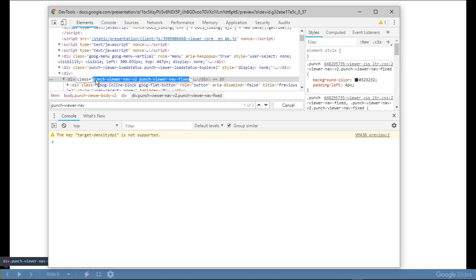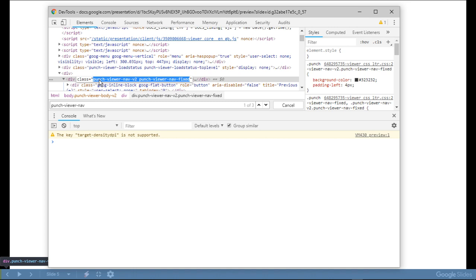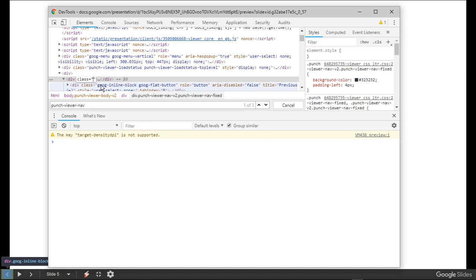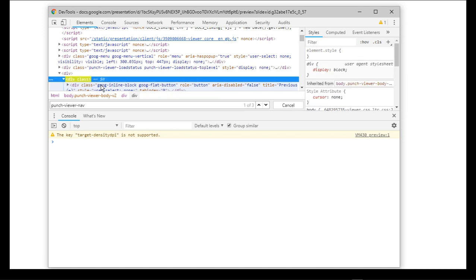You'll see 'punch viewer nav' and 'punch viewer nav blah blah blah' there. So I'm going to double-click it and reselect it. I'm not great at HTML encoding but you can get by — I Googled it. Then I'm going to hit delete and hit enter.